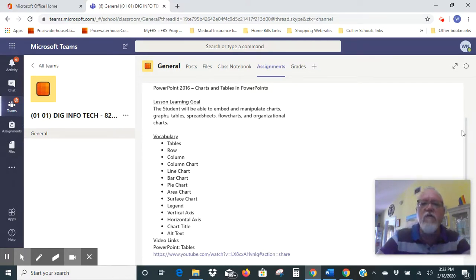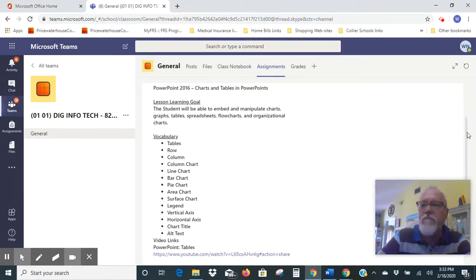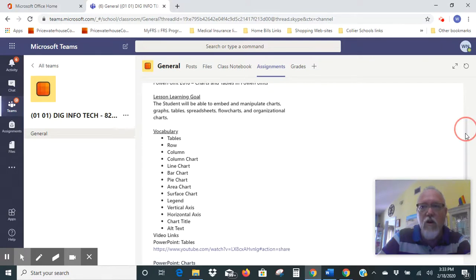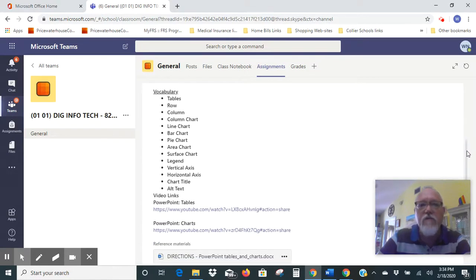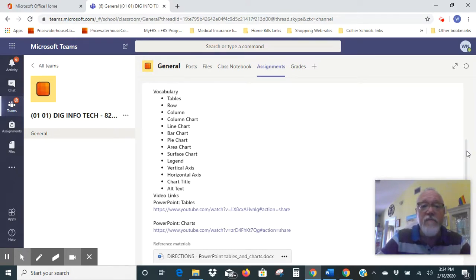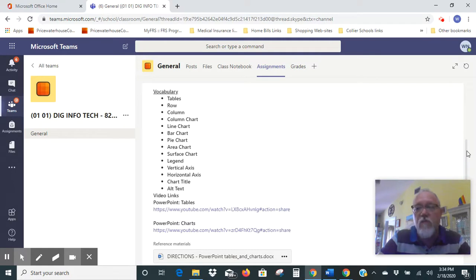Here is some of the vocabulary we're going to be using as we're inputting things into your chart. You've got tables, rows, and columns — those are the different parts of the chart. And then you also have a column chart, line chart, bar chart, pie chart, area chart, and surface chart. So there are all the different types of charts that we'll be able to use.